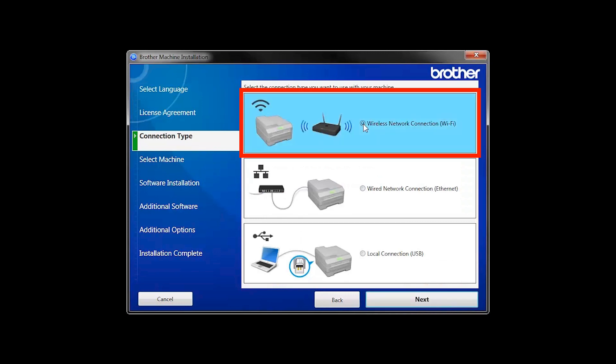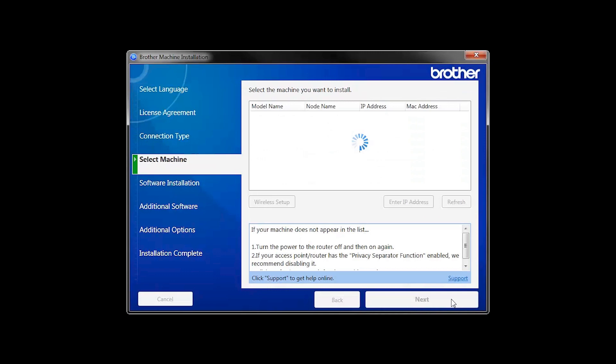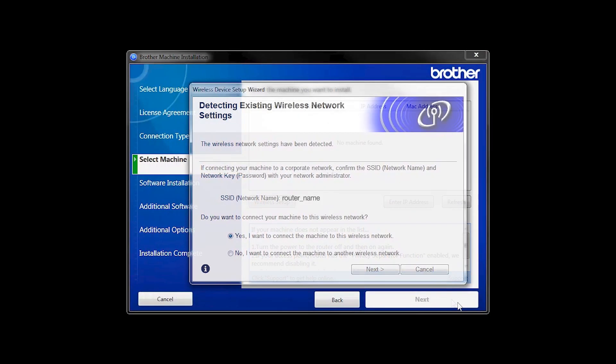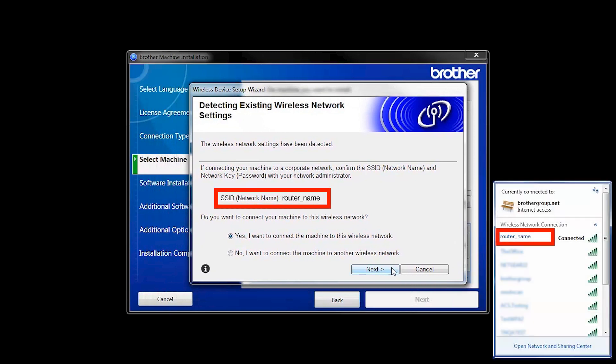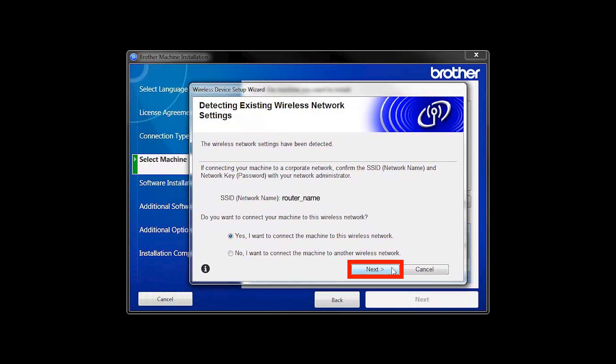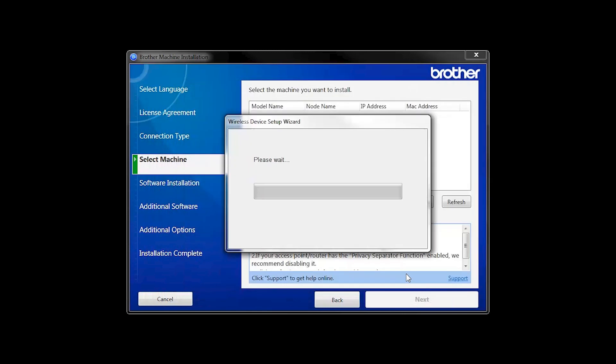Select Wireless Network Connection and then click Next. When the Detecting Existing Wireless Network Settings window appears, verify your network name and click Next. In most cases, the Setup Wizard will be able to automatically apply your wireless settings and connect your machine to the network.